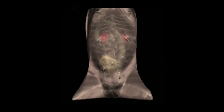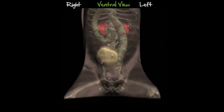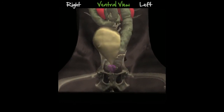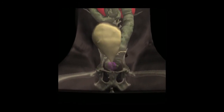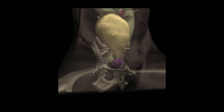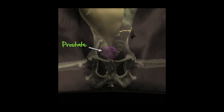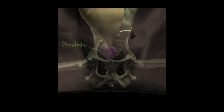Much like the scrotum and testicles, which can be easily evaluated with ultrasound, the prostate is generally accessible transabdominally, at least in part. A transrectal probe can also be used to complete the exam, especially if the prostate extends more deeply into the pelvic canal or if a mass or cyst extending into that canal is suspected. If the bladder is fully distended, the prostate will likely be pulled cranially, facilitating the examination.